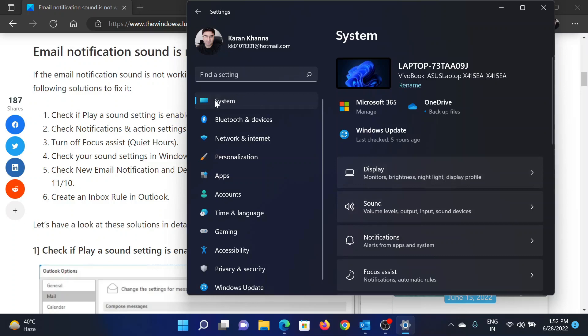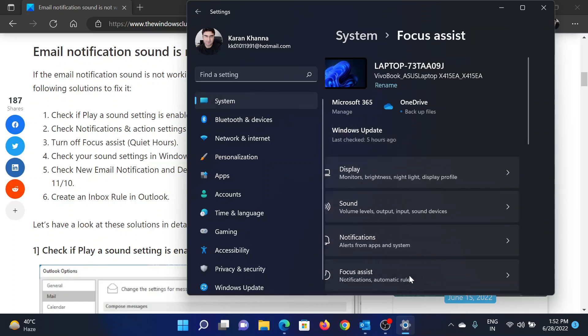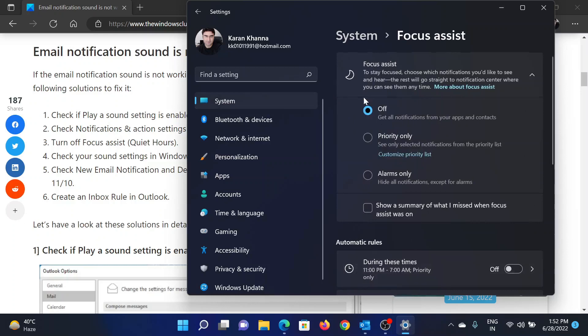Go to System on the list on the left-hand side. In the right pane, select Focus Assist. Make sure that it is off.